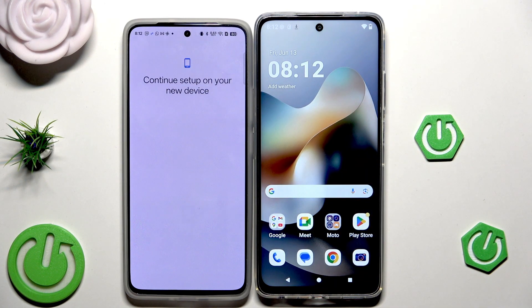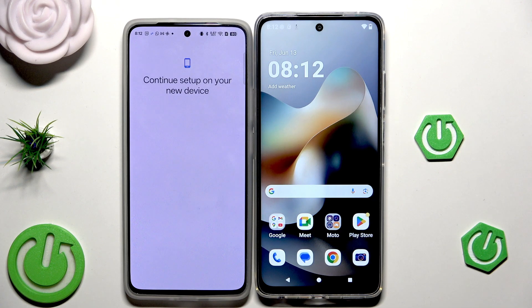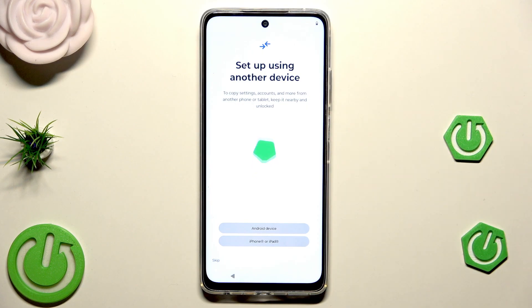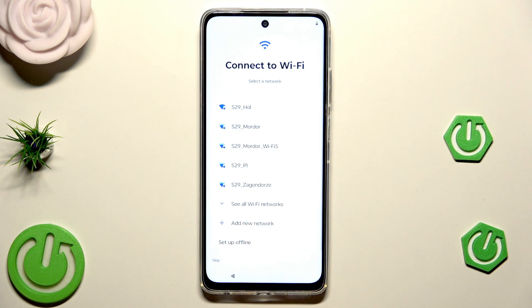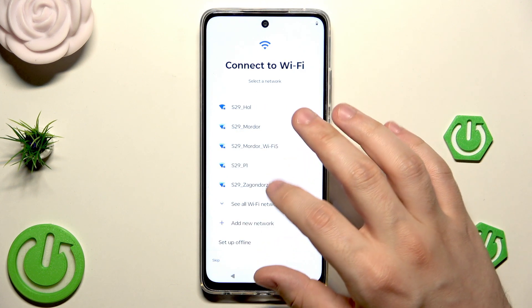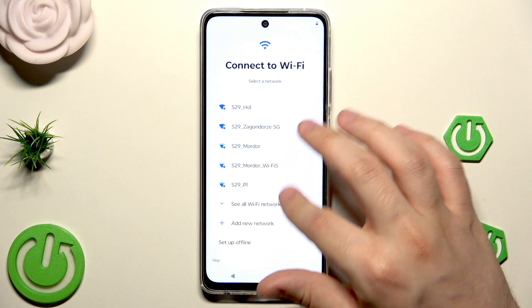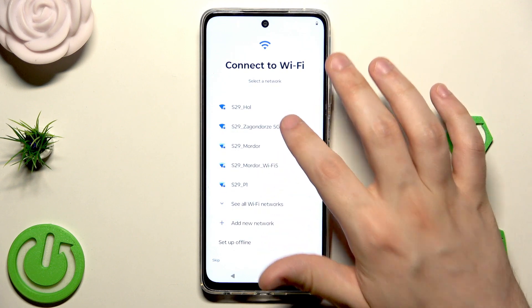That was the first method. Now let me show you how to restore a backup from Google One. We are doing the setup process again, but now when we have the option to set up using another device, we need to click on Skip.